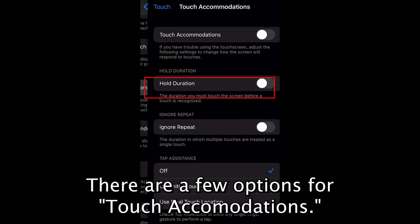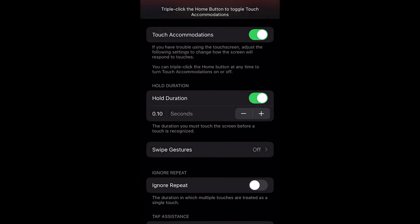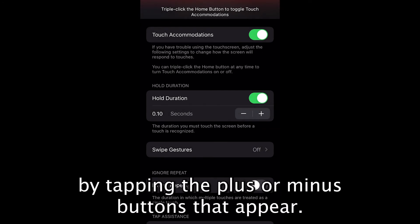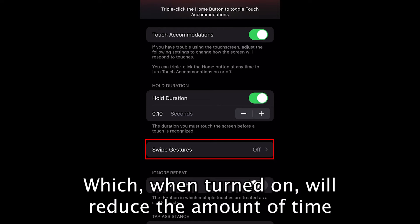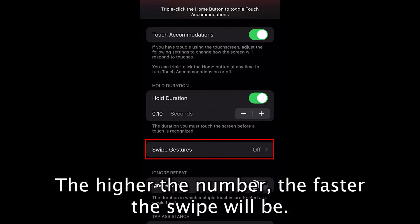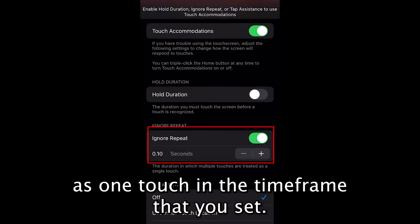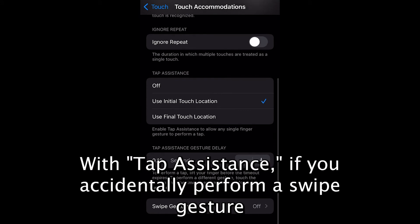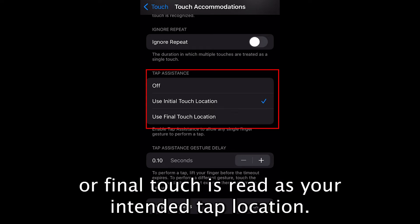There are a few options for Touch Accommodations. When Hold Duration and Touch Accommodations are turned on, you can change the time it takes to tap the screen by tapping the plus or minus buttons that appear. You also have the option of swipe gestures, which, when turned on, will reduce the amount of time it takes for your phone to register a swipe — the higher the number, the faster the swipe will be. Ignore Repeat will count multiple small touches as one touch in the time frame that you set. With Tap Assistance, if you accidentally perform a swipe gesture, your device can determine whether your initial touch location or final touch is read as your intended tap location.